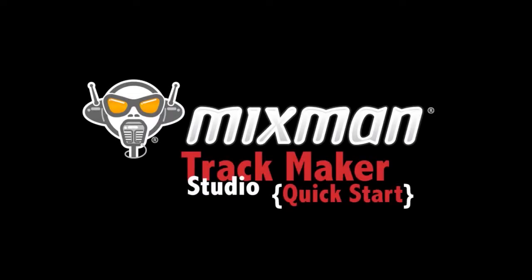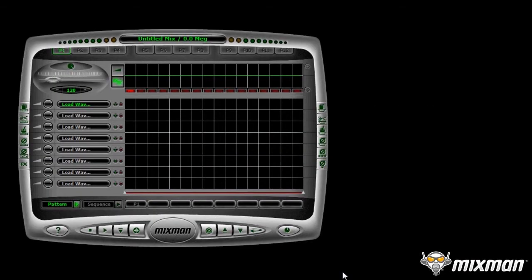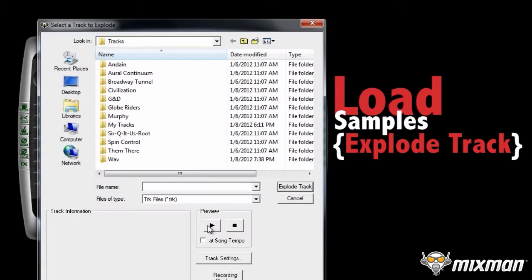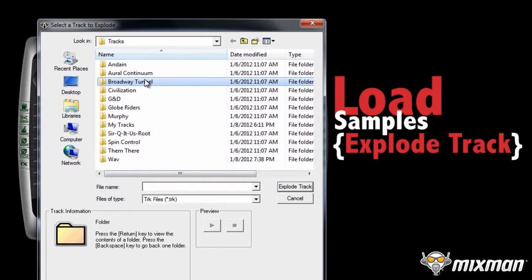Welcome to the Mixman Trackmaker Studio Quick Start. To get started, you need to load from 1 to 8 source wave samples. The fastest way is to use the Explode a Track feature. Click on the Explode a Track button, select the track, and click Explode a Track.